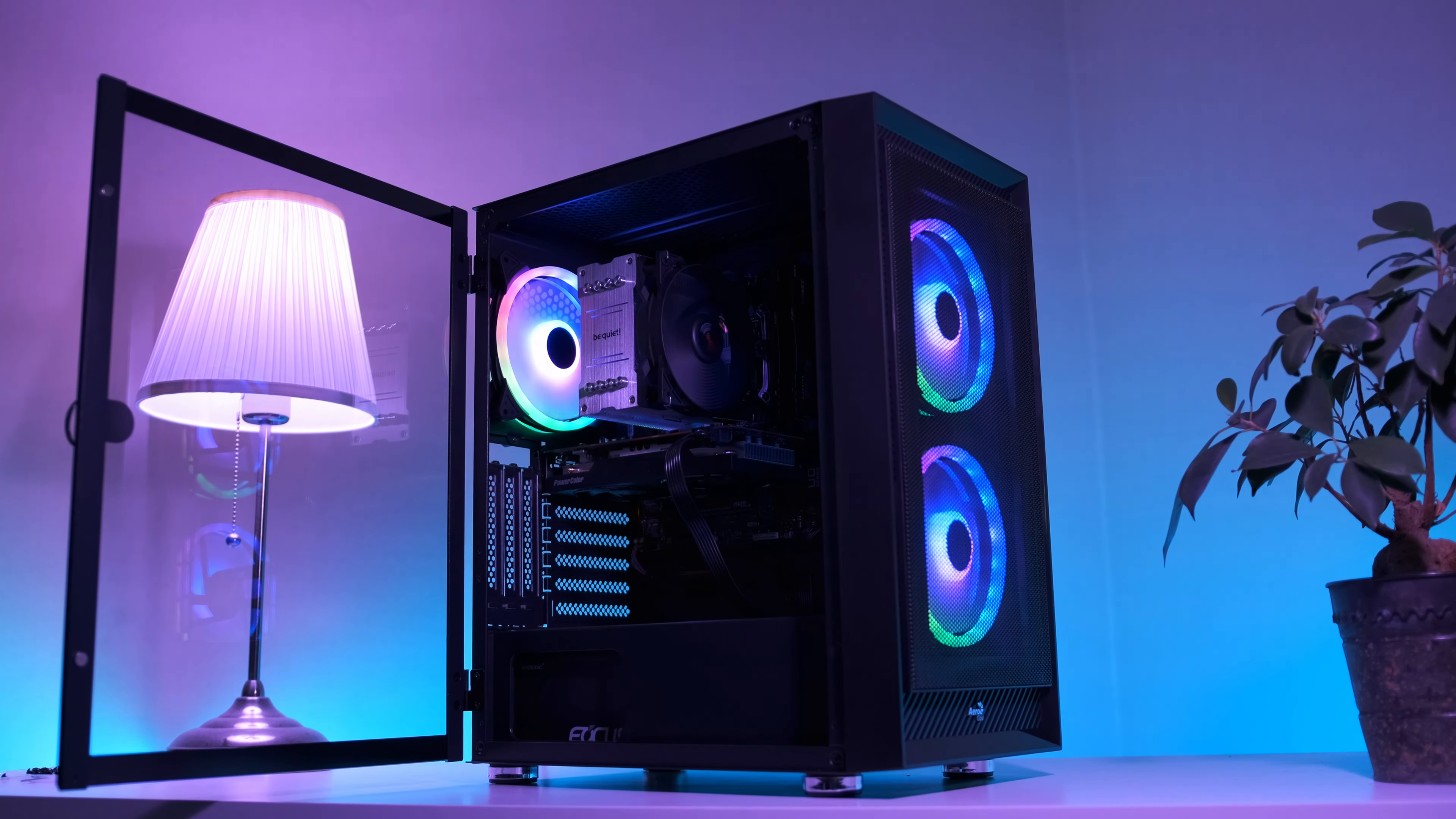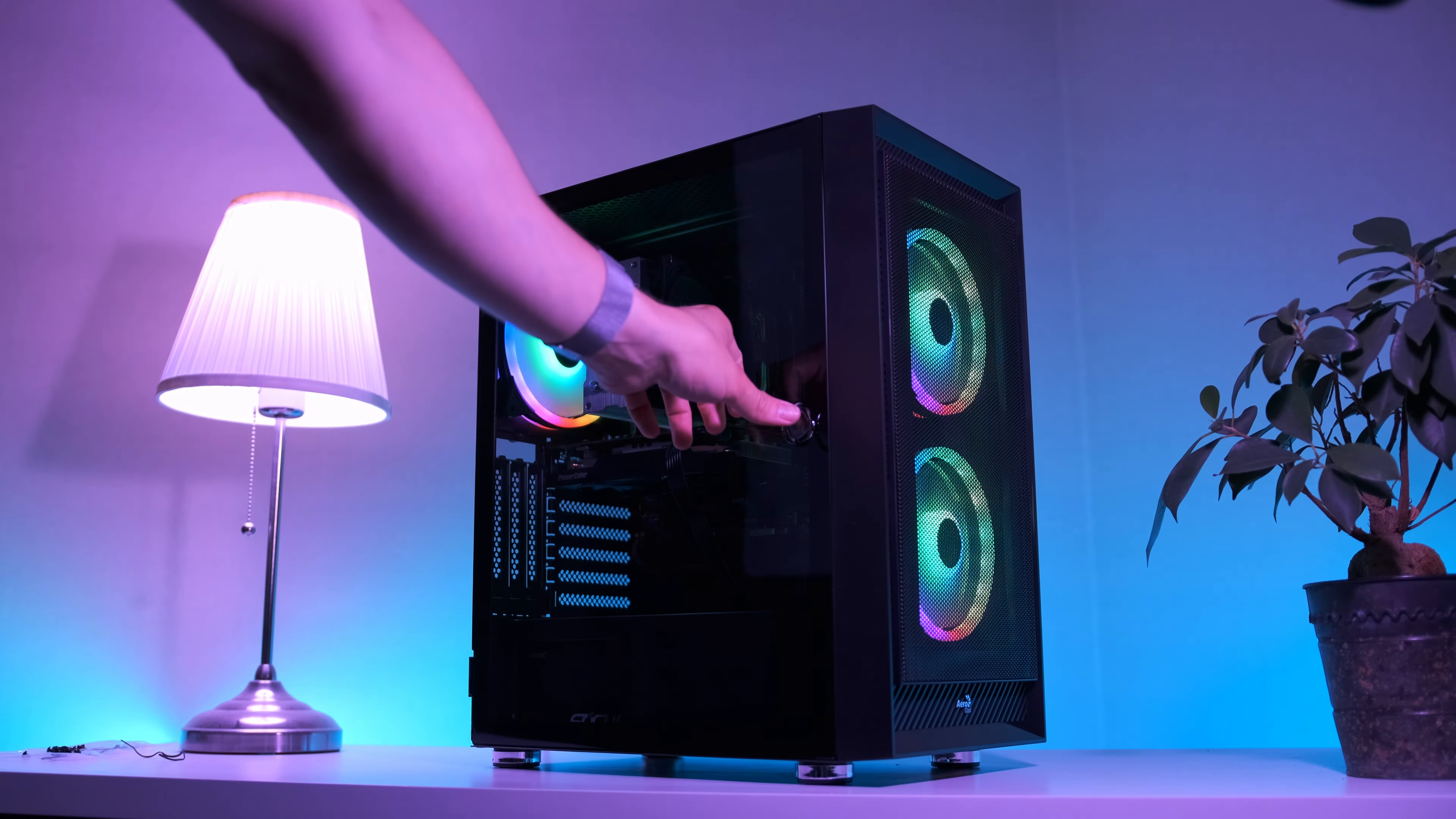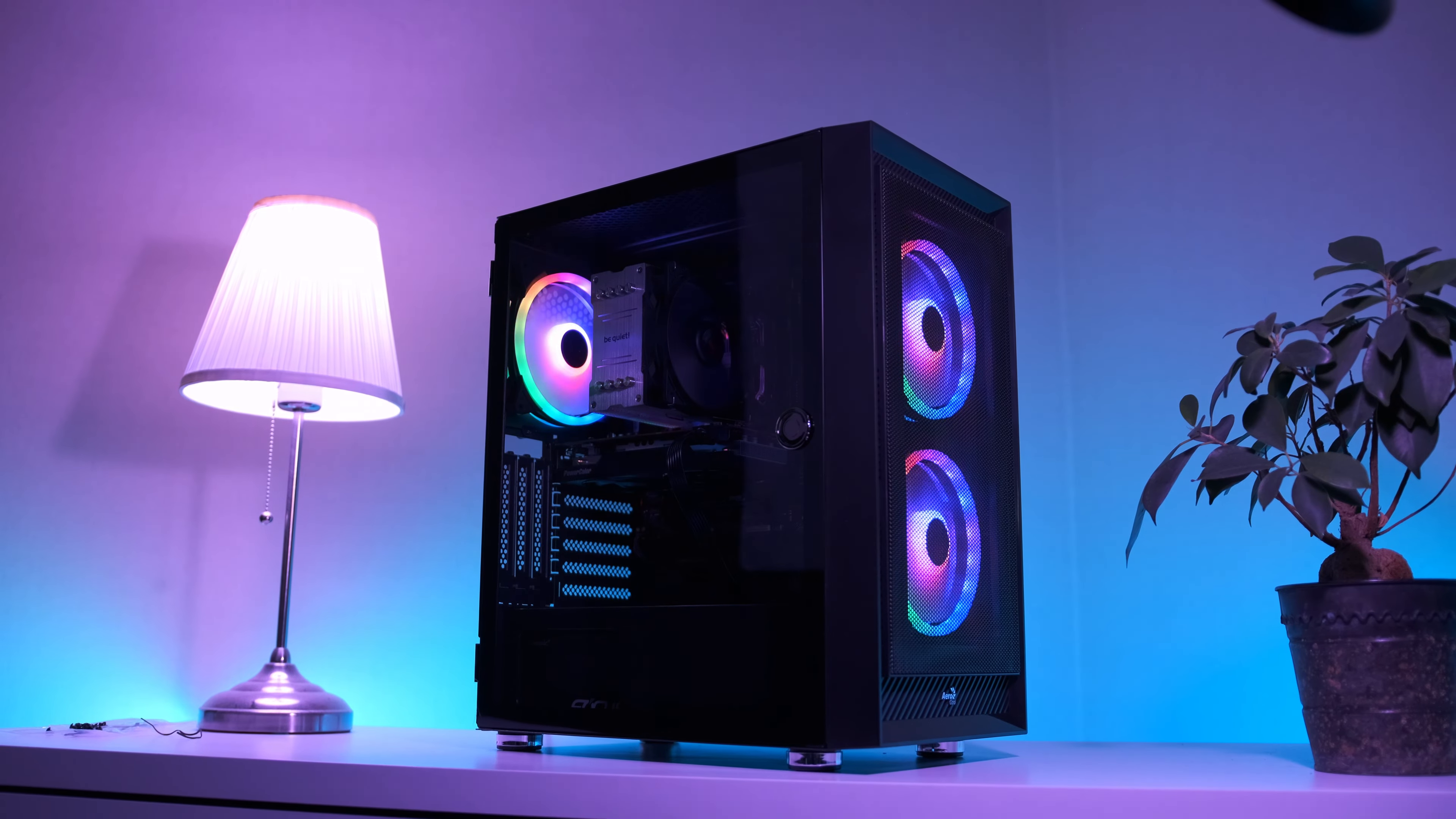Hey what's up guys, welcome back to RB Hardware. Today we're gonna build a $700 gaming PC that you can build in 2022.